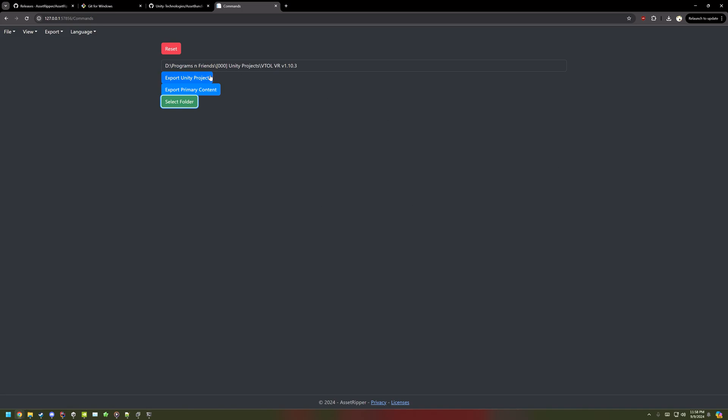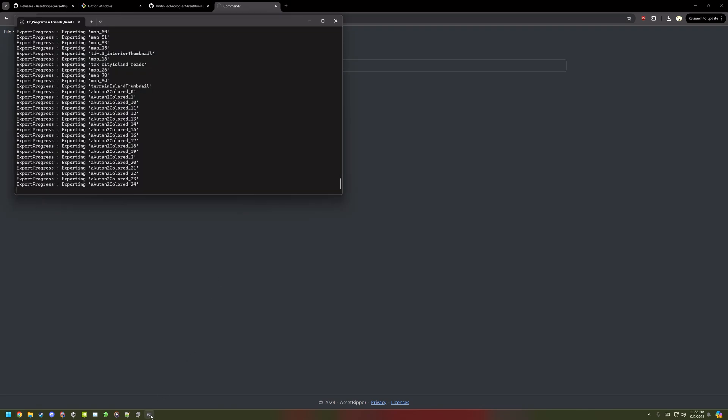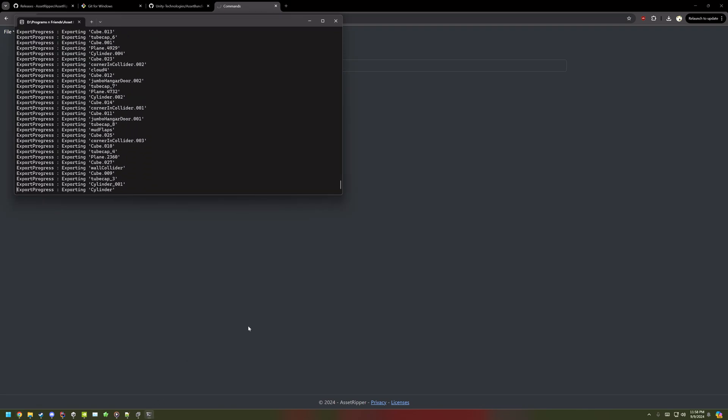Then click Export Unity Project, and it'll open up a command line window, and you'll see the progress. It'll take a bit to complete.